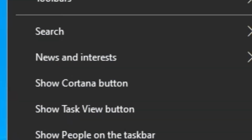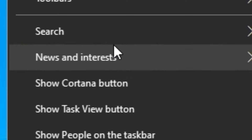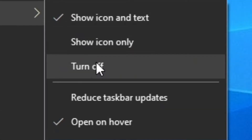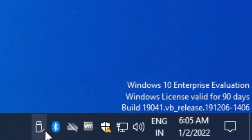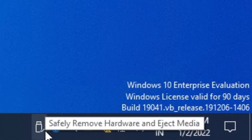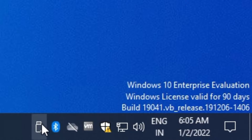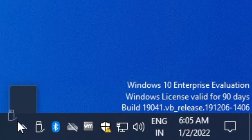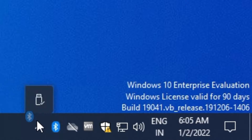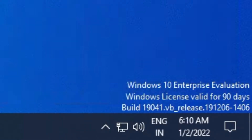Now to remove the news and interests tab, right click on the taskbar, hover on news and interests, and hit turn off. And finally to get rid of these icons in the system tray, drag each one to the left side and drag it into the hidden icons folder. And as you can see we've got a less cluttered up taskbar.